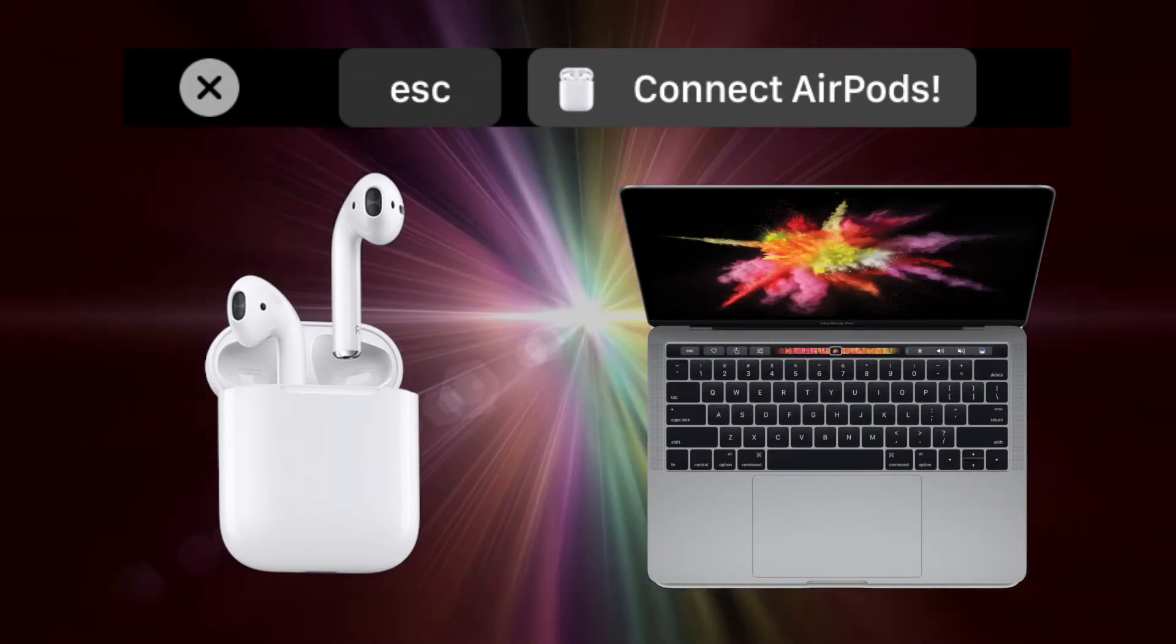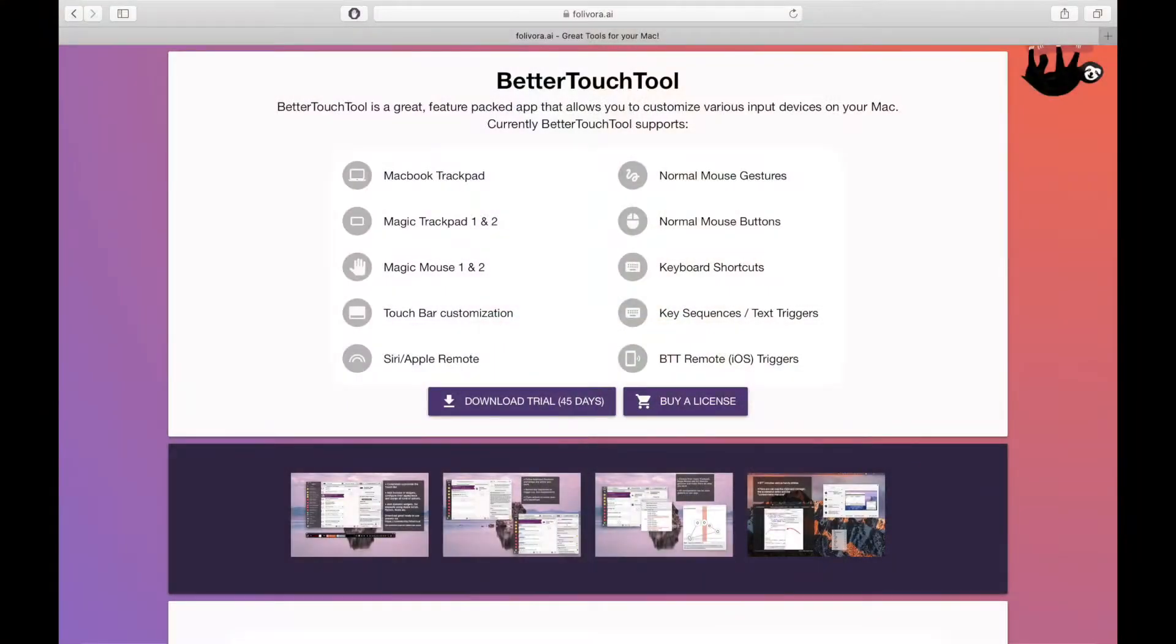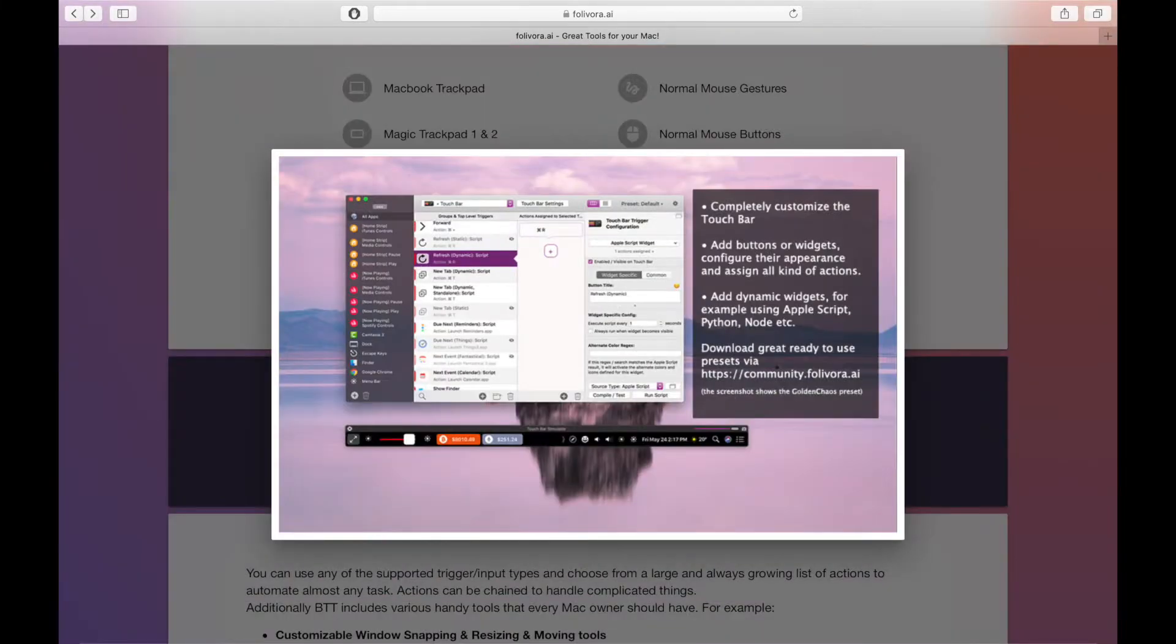This shortcut does require Better Touch Tool, but you can try it out for free to see if you'd use it first. If you find it really convenient, then you can make the purchase to make it a permanent shortcut on your Touch Bar.